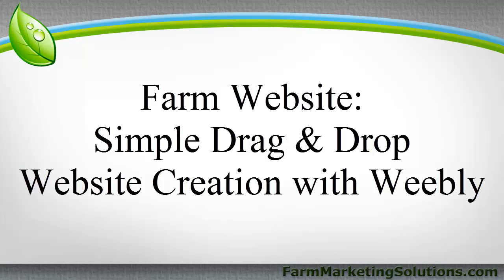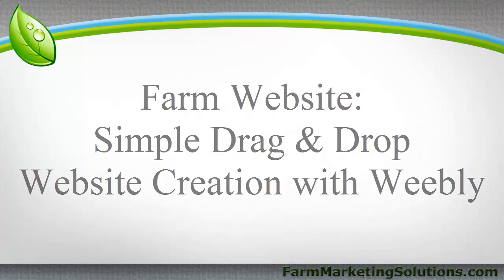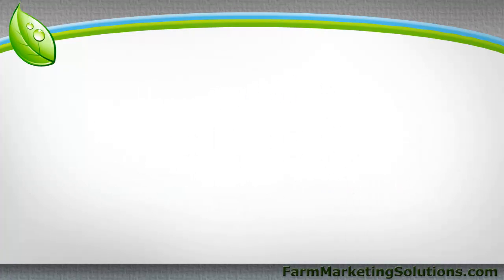Now, the drag-and-drop method, very, very simple, easy to use, very visual, and pretty much anybody can do it and do it really fast.